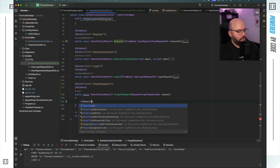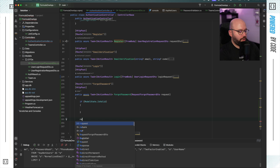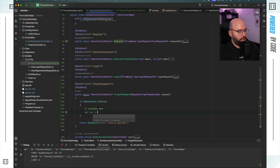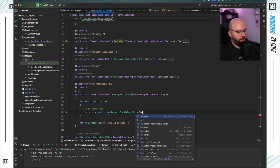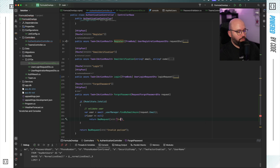First I need to validate the request, so I'll check if ModelState.IsValid. If it's not valid I'll return BadRequest with 'invalid payload'. Then I need to verify that the user actually exists, so I'll do: var user = await _userManager.FindByEmailAsync(request.Email). If user is null I'll return BadRequest with 'invalid payload' — I don't want to give too much information.